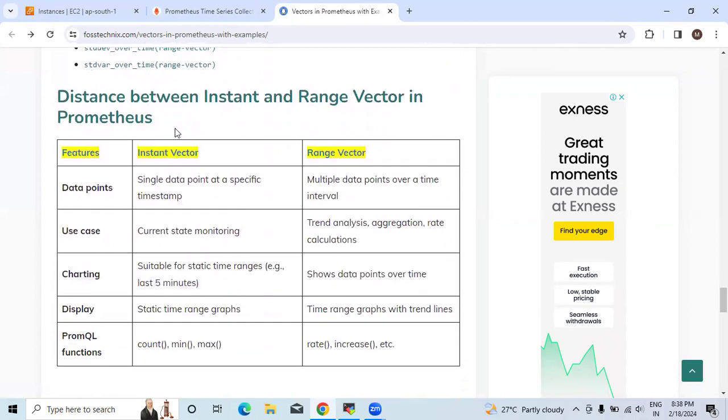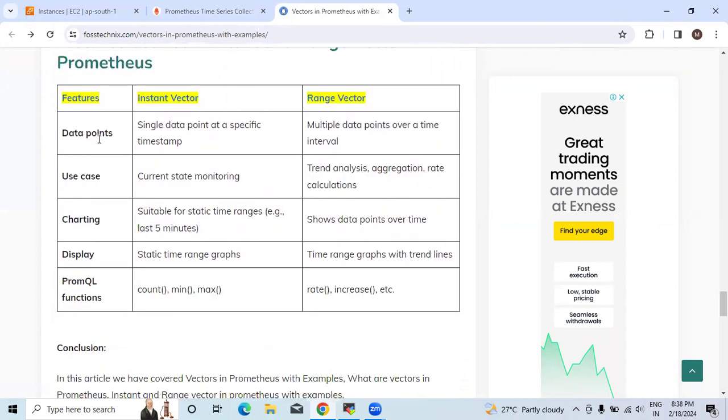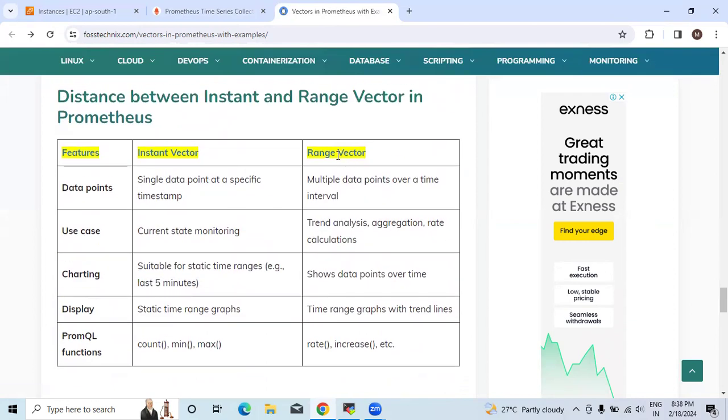Now we will see the difference between instant and range vectors. The data points - single data point at a specific timestamp in instant vector, and in range vector multiple data points over a time interval we can see.